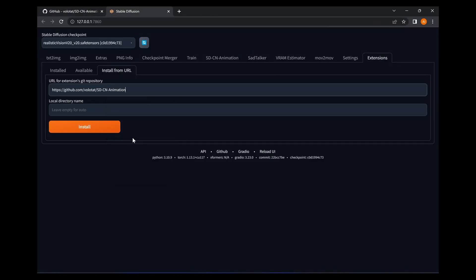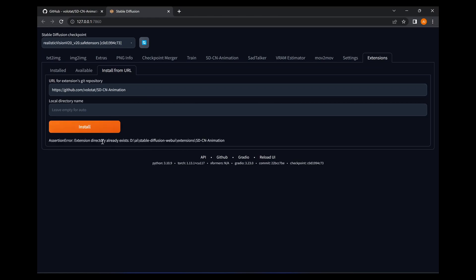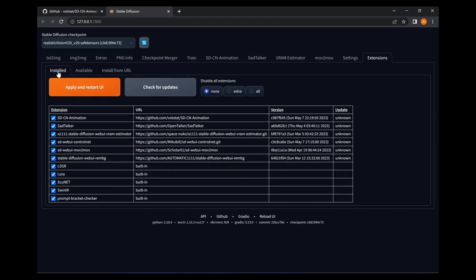because I already have this installed, it's going to say it's already installed. But if you don't have it installed, just click Install here. Give it a few seconds and across the bottom down here it'll say 'plugin installed' or something similar. You go to the Installed tab,